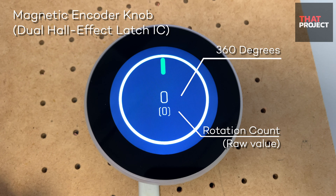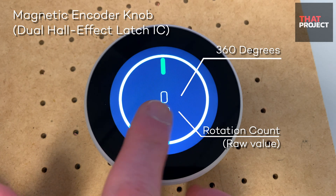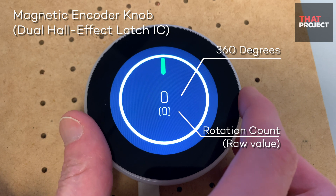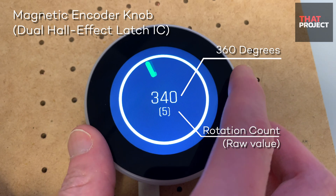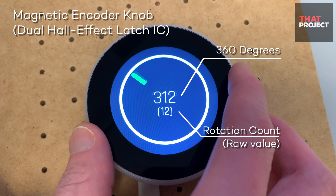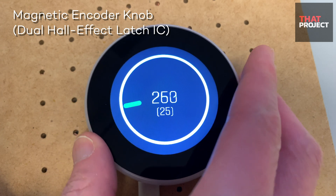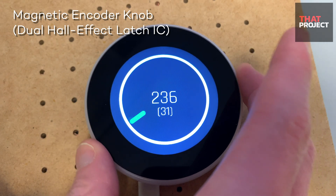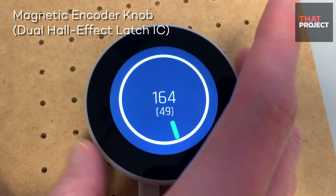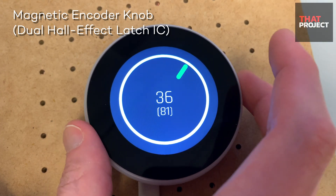Let's take a look at the device I prepared. The value read from the encoder is displayed at 360 degrees, and below is the count information obtained from the sensor. So this is the raw value. Through this, we can see the current degree of rotation, and it's counting properly without missing anything even in a fast rotation.